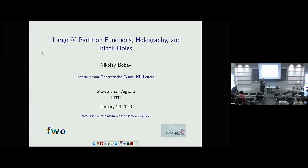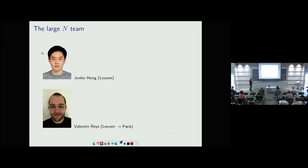Thank you so much for having me and thanks to the organizers for bringing us all here. I'm going to talk about large-N holography and black holes. This is work I did with a number of people, but most importantly these two excellent postdocs.